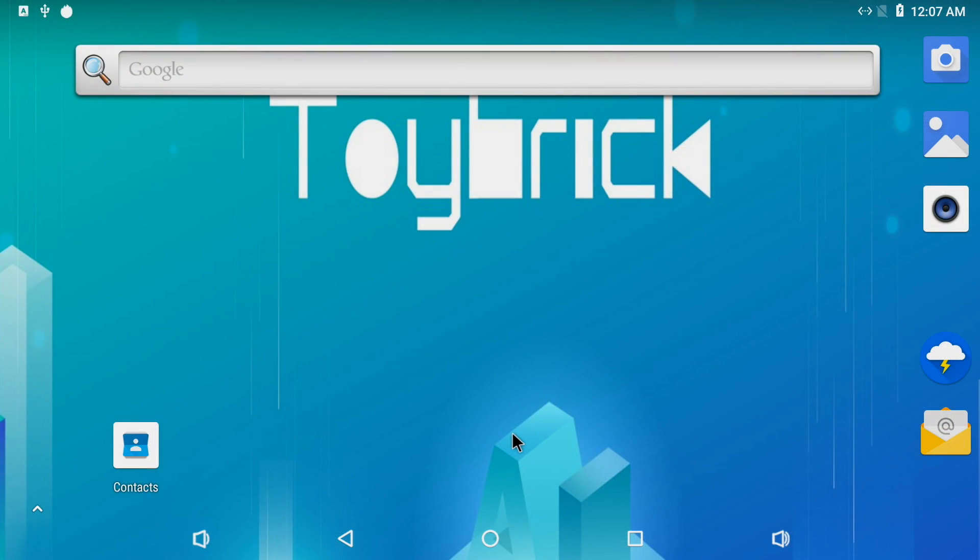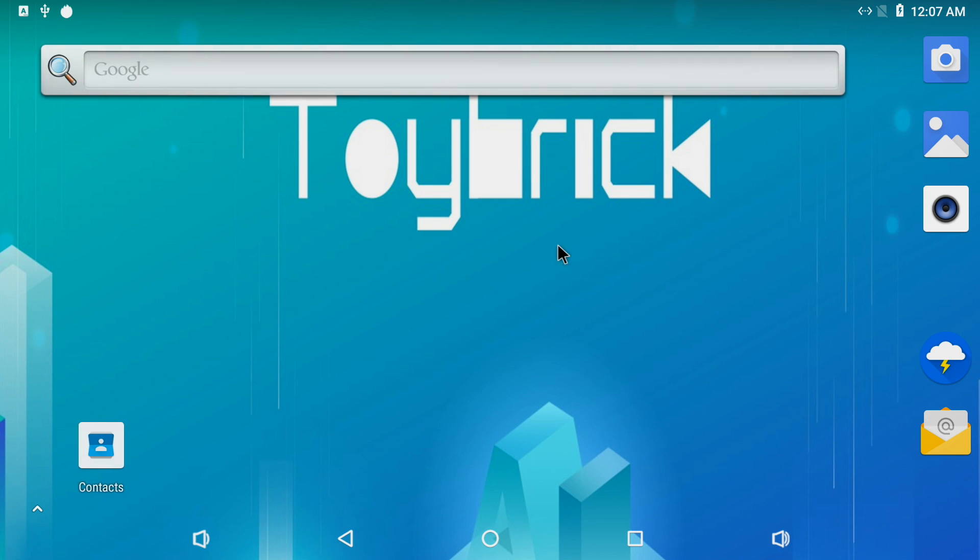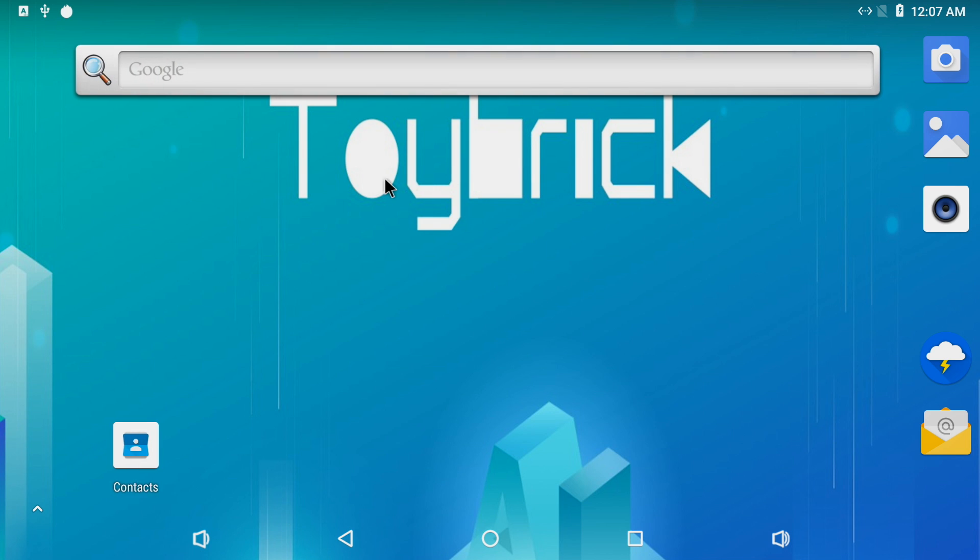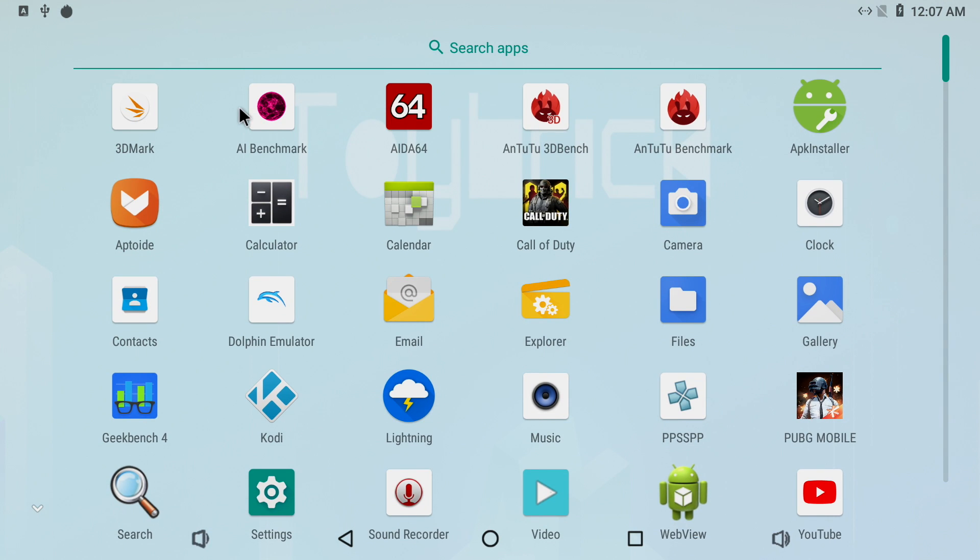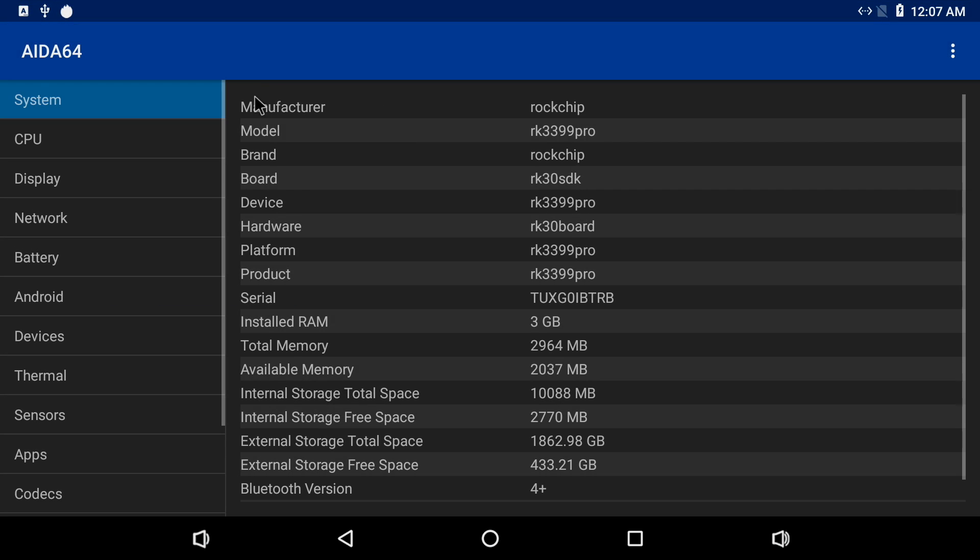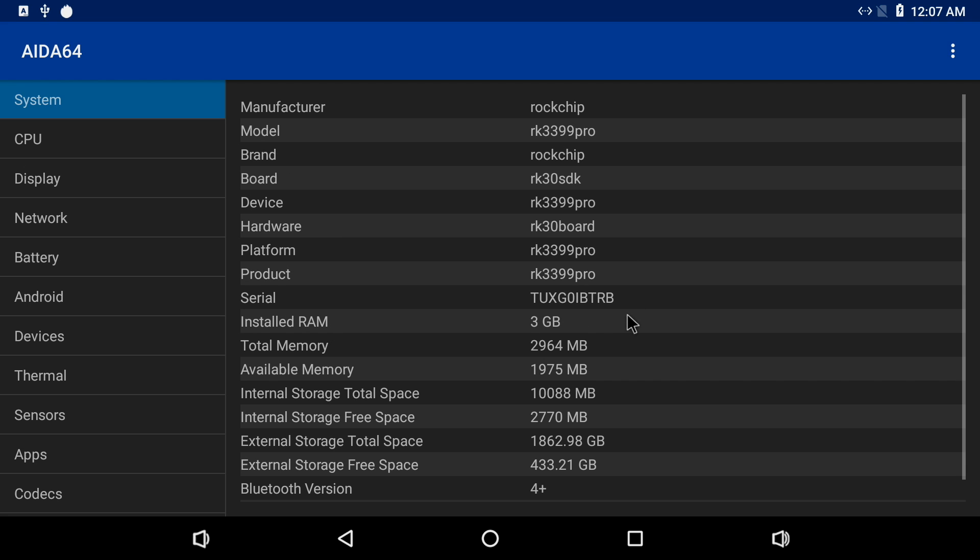Alright so here we are with the pre-installed Android 8.1 operating system. This says Toy Break and Toy Break is another single board computer company so I'm not sure if this is just a rebranded Toy Break SBC or they've borrowed the operating system from a Toy Break with the RK3399 Pro. We're just going to head over here to Ida64. Take a look at the specs. So we have that RK3399 Pro. This is the 4 gig model but for some reason we're only showing 3 gigs here and this is a 64-bit version of Android.